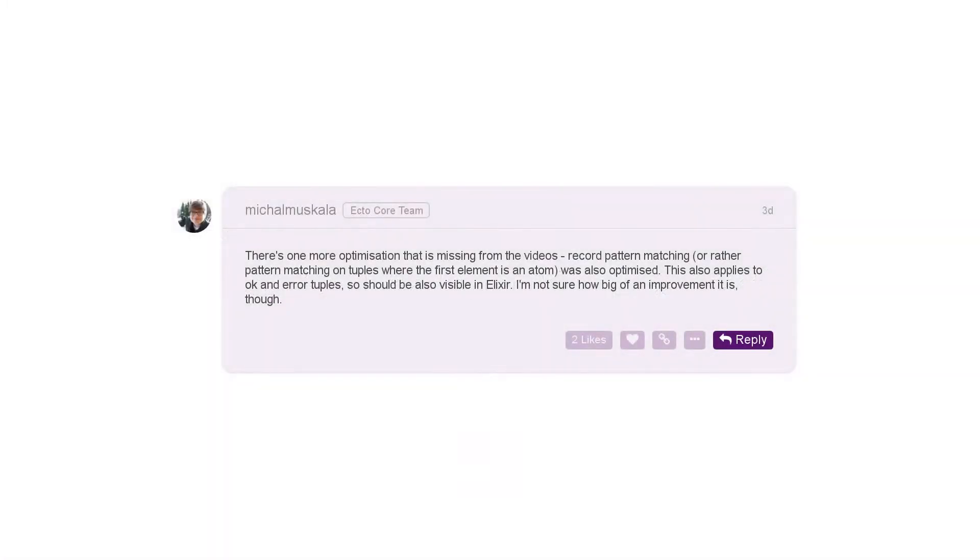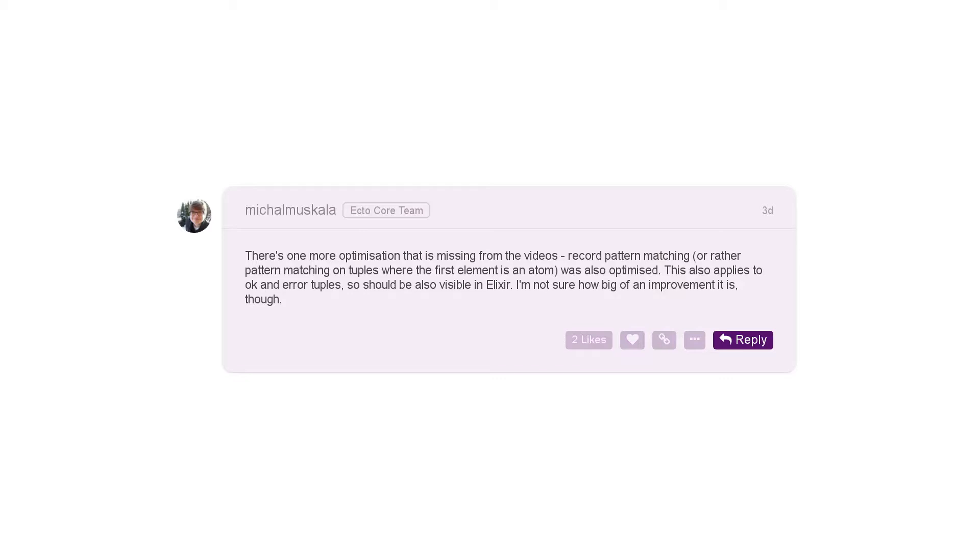On the elixirforum.com forums, Michael Muscala, who's an Ecto Core team member, commented on that video saying that there's one more optimization that was missing, and that was record pattern matching. So records really in the Erlang world are just tuples where the first element is always an atom.